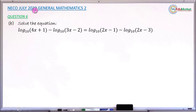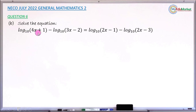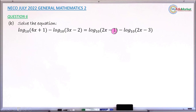This is an ECHO July 2022 General Mathematics Paper 2 and we are answering question number 6b. The question asks to solve this logarithmic equation: log base 10 of (4x + 1) minus log base 10 of (3x - 2) equals log base 10 of (2x - 1) minus log base 10 of (2x - 3). This is the logarithmic equation we are asked to solve.